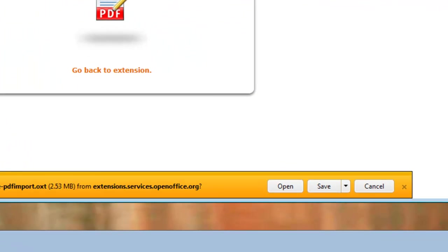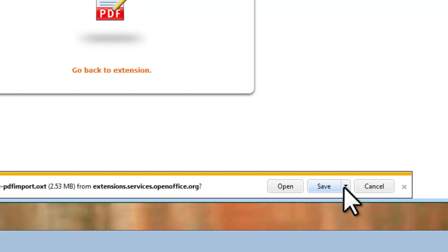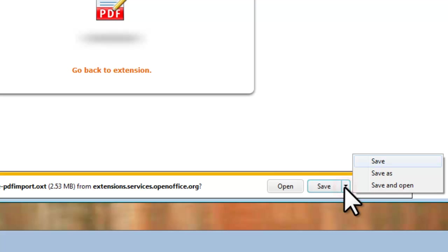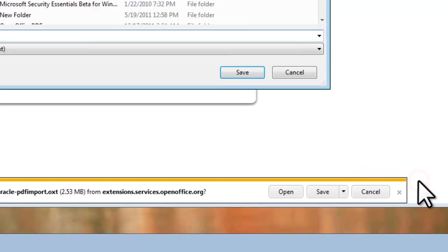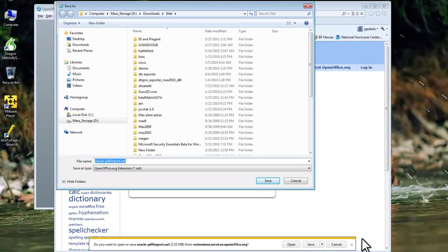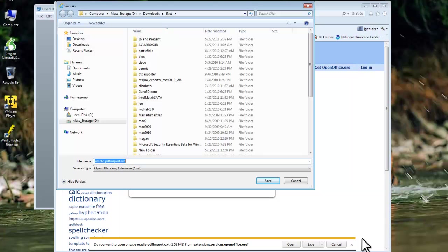On the Download Information bar, click the down arrow button to the right of Save, and select Save As. On the Save As window that opens, we need to pick a location to save the file. This can be anywhere you want. When we install the extension, it makes a copy of this file and places it in the OpenOffice directory. Click the Save button.